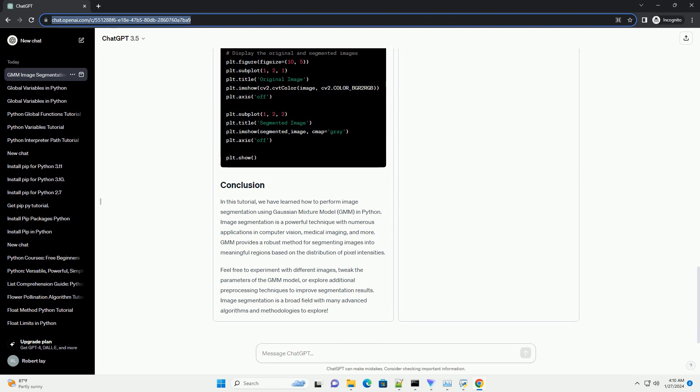GMM provides a robust method for segmenting images into meaningful regions based on the distribution of pixel intensities. Feel free to experiment with different images, tweak the parameters of the GMM model, or explore additional pre-processing techniques to improve segmentation results.